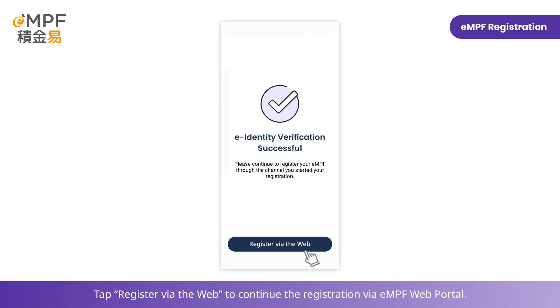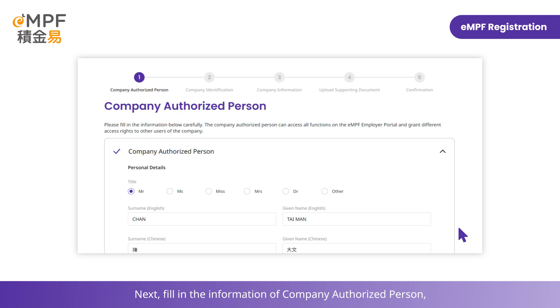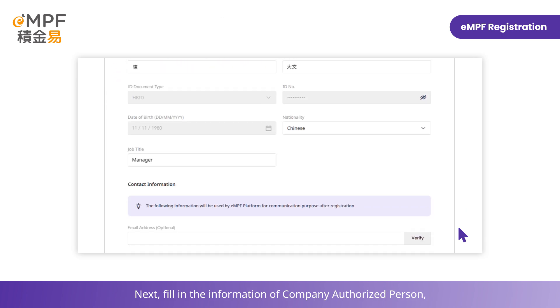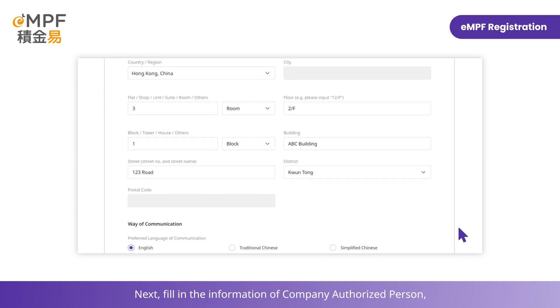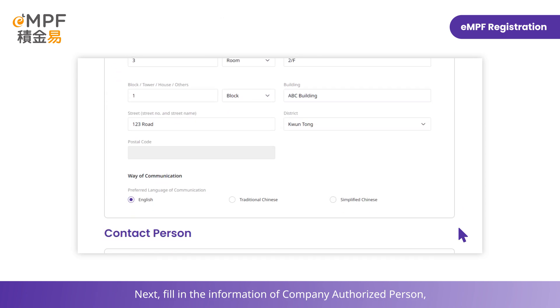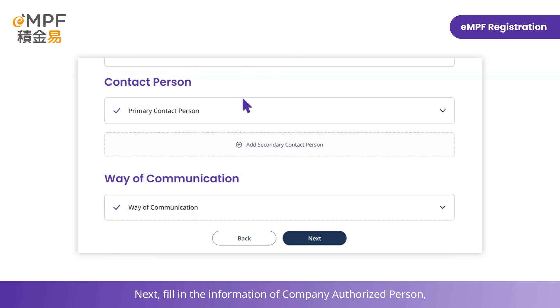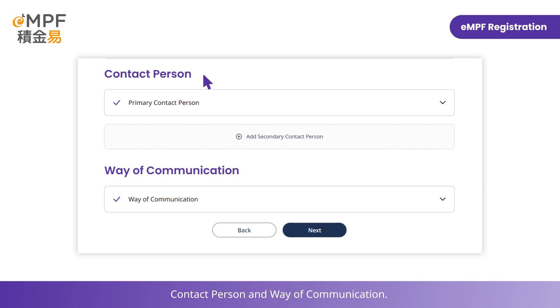Tap Register via the web to continue the registration via the EMPF web portal. Next, fill in the information of the company authorized person, contact person, and way of communication.